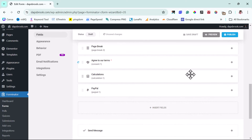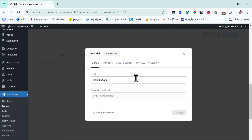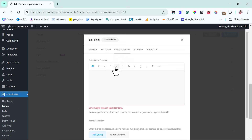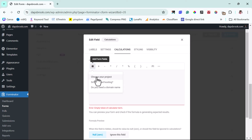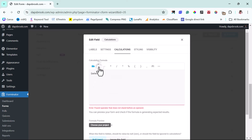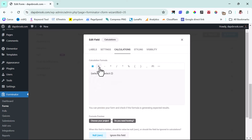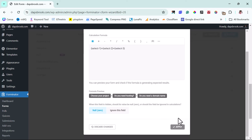Now let's come to our Calculations field. We can rename it 'Payable' or 'Amount' — whatever you want. Then we come to the Calculations section. Our formula will use tokens: add 'Choose Your Project,' plus hosting, plus domain name — those are the three things we're selling, so we add everything together to get the exact amount to charge them. In your case you might need to do minus or divide depending on your business parameters. Then we hit Apply.